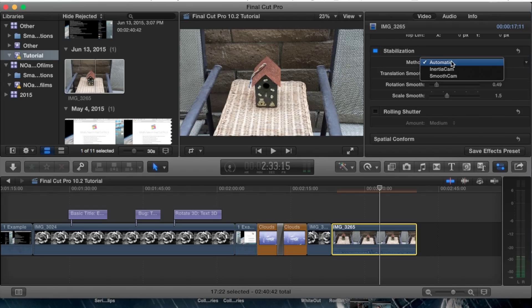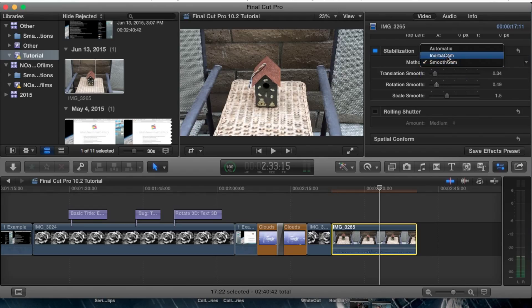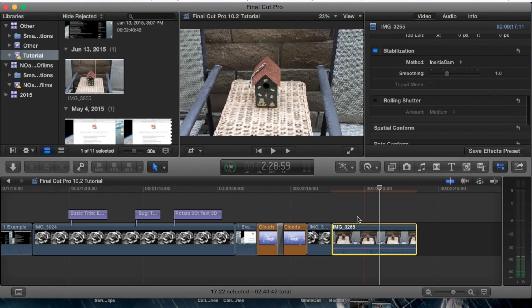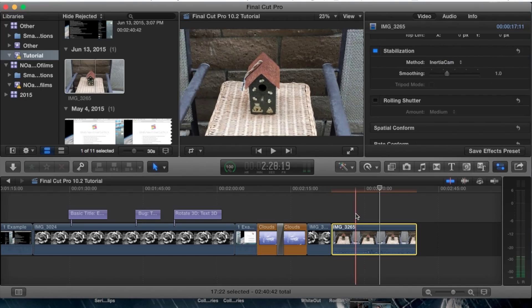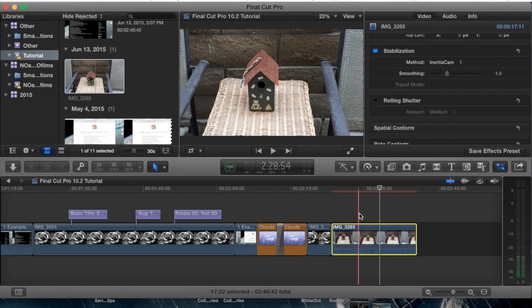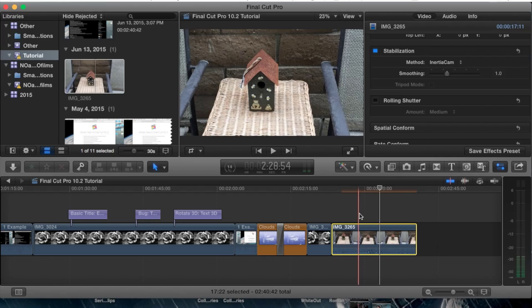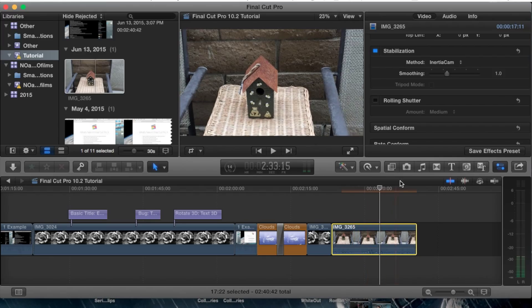Now automatic and smooth cam are very similar - like I just said, they're basically the same thing. The other one is the inertia cam, and this is mainly for if you're using an actual camera on a tripod and you're using zoom effects, pans, or static shots.